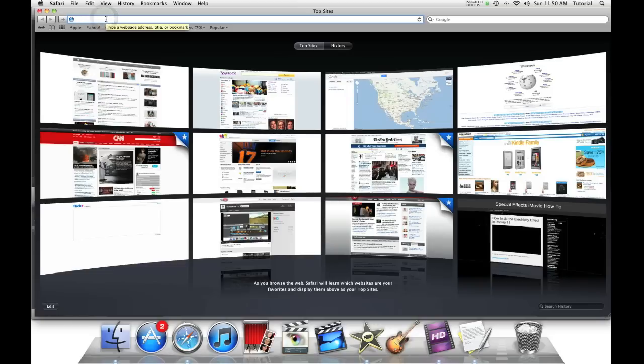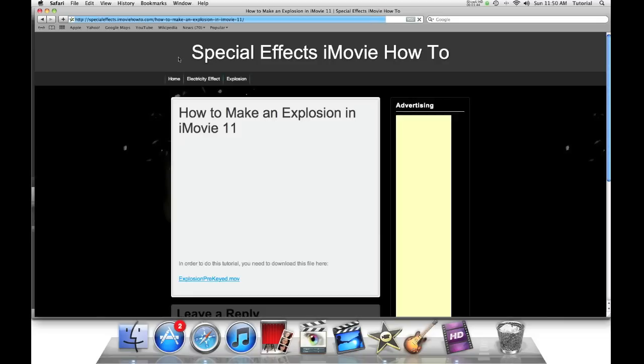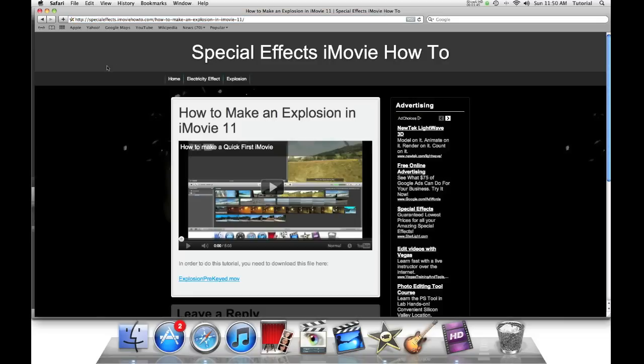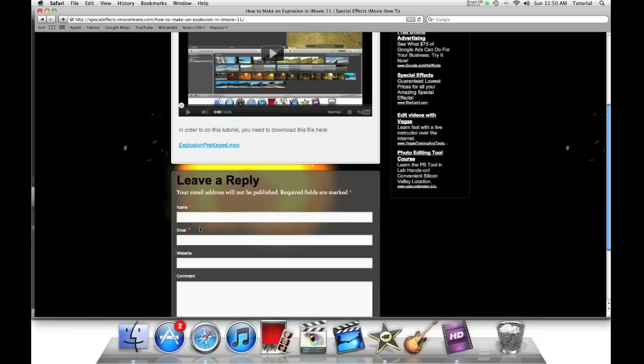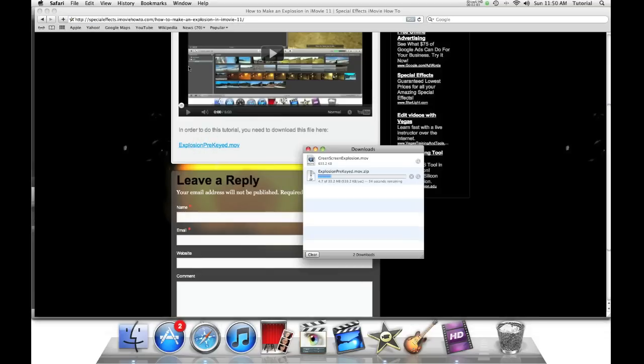Paste the link from the description into a new tab. Then, scroll down to where it says explosionprekey.mov. This may take some time for you guys to download, so just be patient.